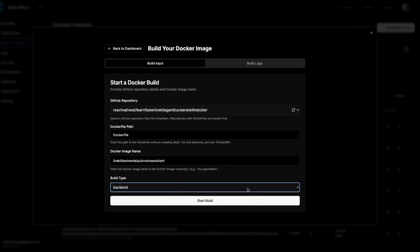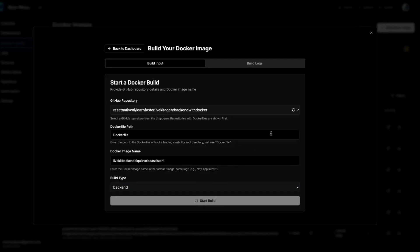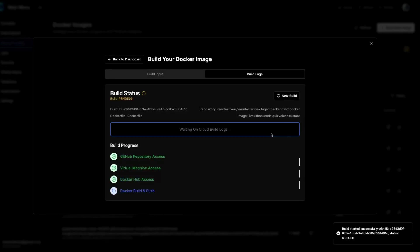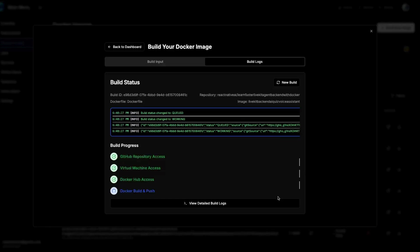So at this point we'll go ahead and hit the start build button. Awesome — we've got our build ID, we're seeing those logs occur in real time, and the process normally takes about two minutes maximum. One thing I will note is that if you want this site, it's oneclickdeploy.co. And that allows me to pretty much build my voice AI agents without having to install Docker Desktop locally, set up the Docker daemon, and all this DevOps that I'd rather not do.